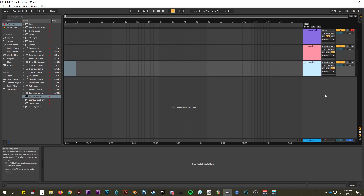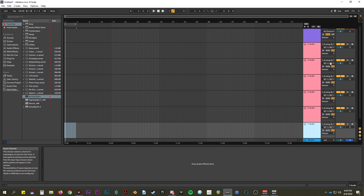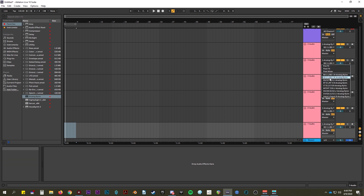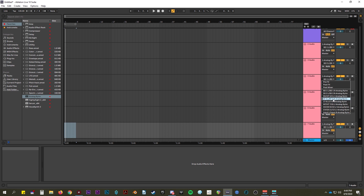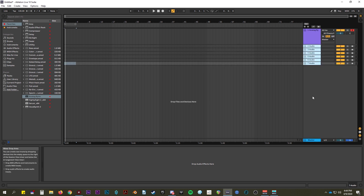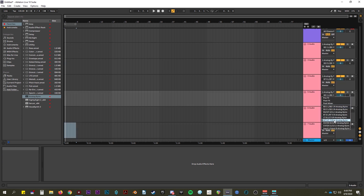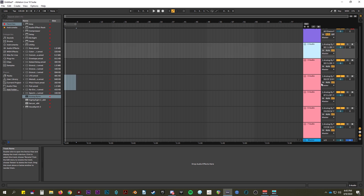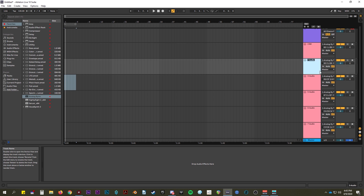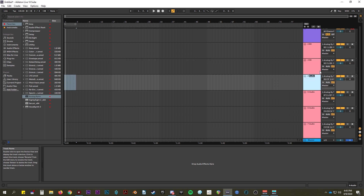Then you just duplicate your tracks to however many you would like to capture individually. I'm just going to get Bass Tom. This could obviously be whichever ones you like — it doesn't have to be all of them, it can only be one. Now I'm just going to name all of them.